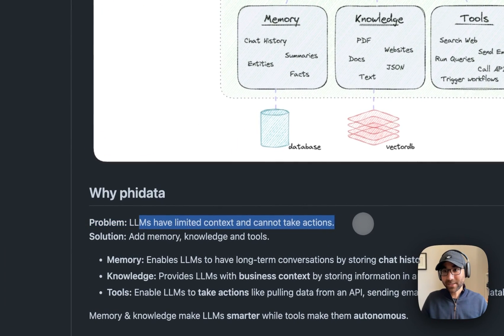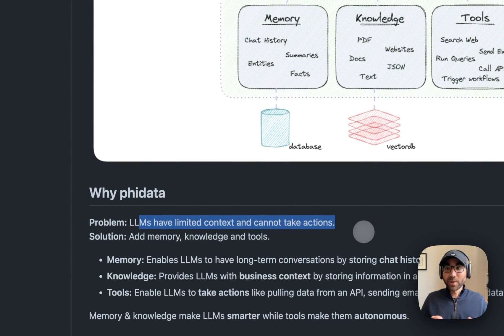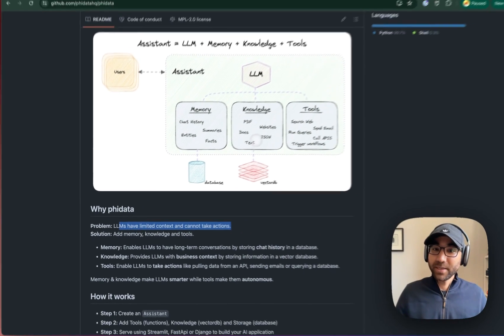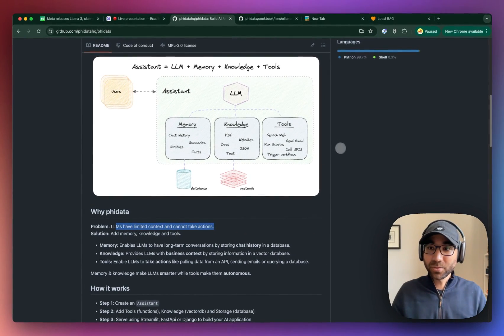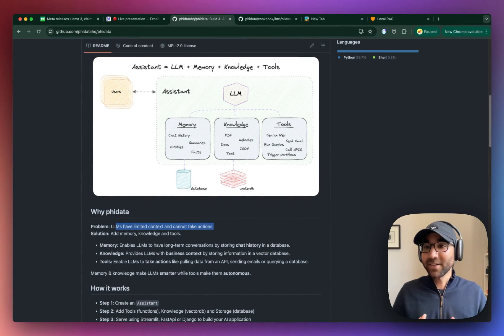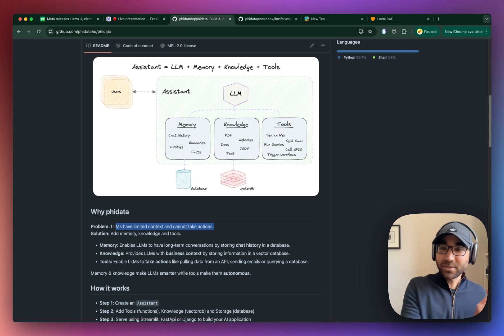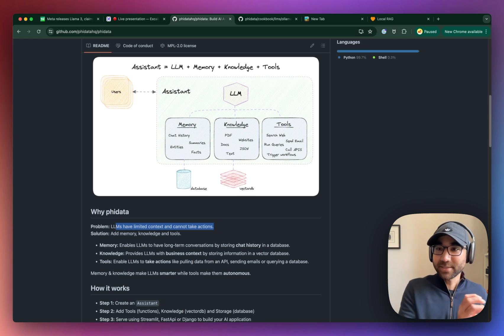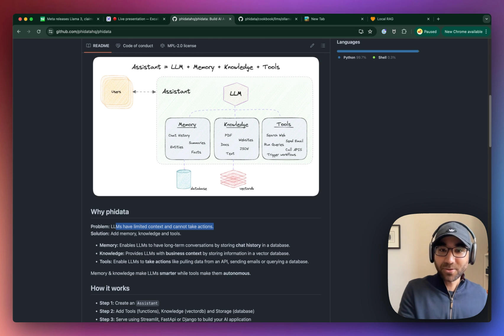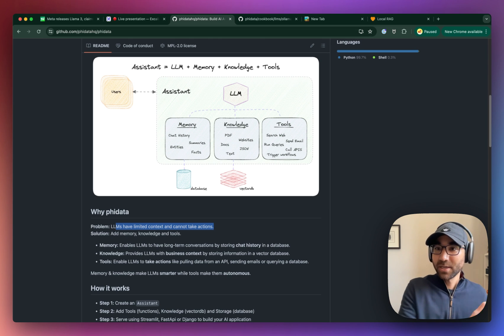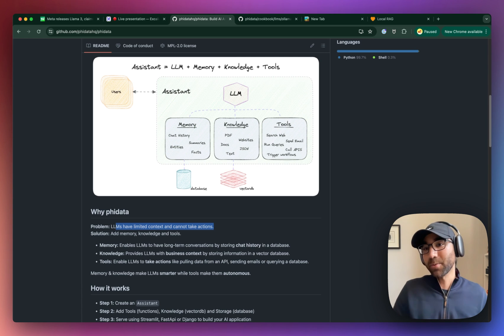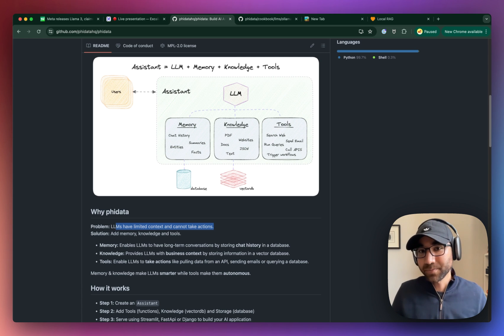So what we do is we add memory, knowledge, and tools and turn them into usable AI assistants. Knowledge is very simple to understand. It's your business context, it's your PDFs, JSON, websites, docs, whatever extra information you provide to the LLM.